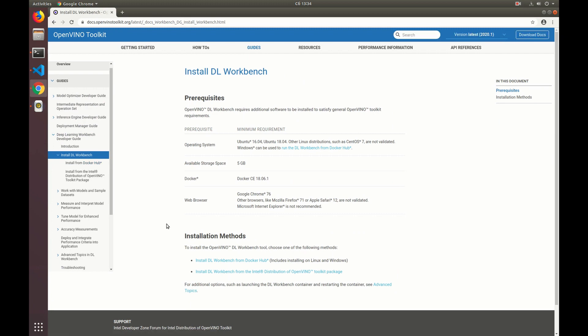There are two options available. The first one is installing the tool from Docker Hub which stores pre-built images, so you only need to build an image and run it from your machine. The second option is installing the DL Workbench from the OpenVINO package which requires installing the package itself and then building a local image on your machine and running the tool from there.